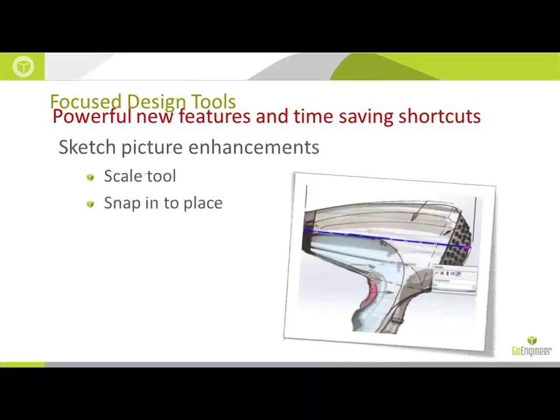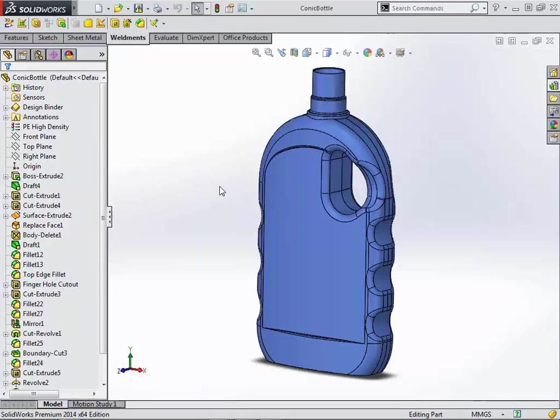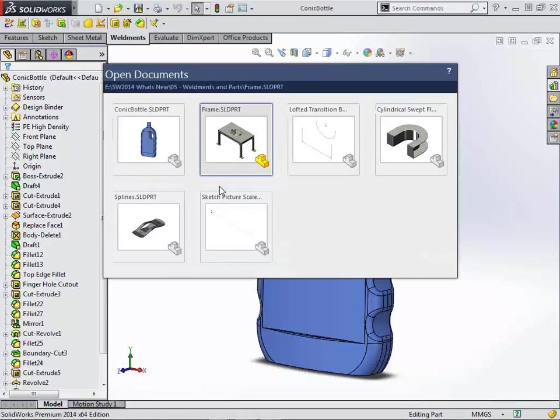Still in the sketch mode, we're going to now look at sketch picture enhancements. So if any of you are utilizing sketch pictures in order to draw some type of an organic shape, this is a very cool new tool for being able to scale that and snap it into place. So again, switch back to the software.